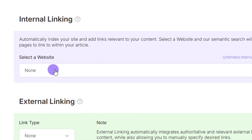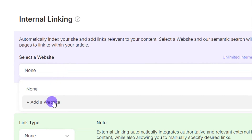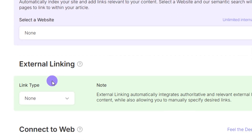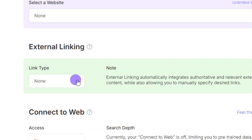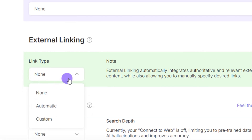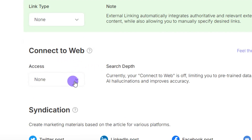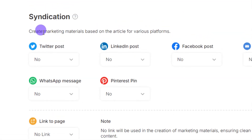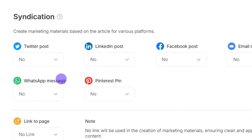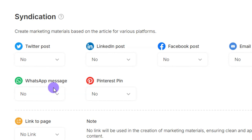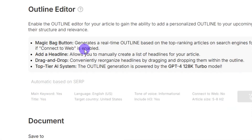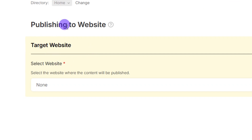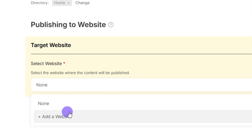For internal linking, you can add a website to link this article to. For external linking, you can add automatic links or customize which websites to link out to. Leave 'Connect to Web' as is. If you want to create marketing materials for various platforms — Twitter, LinkedIn, Facebook, email newsletter, WhatsApp, Pinterest — you can enable them. I'll select WhatsApp. The target website section lets you connect a publishing site where you can publish the article.